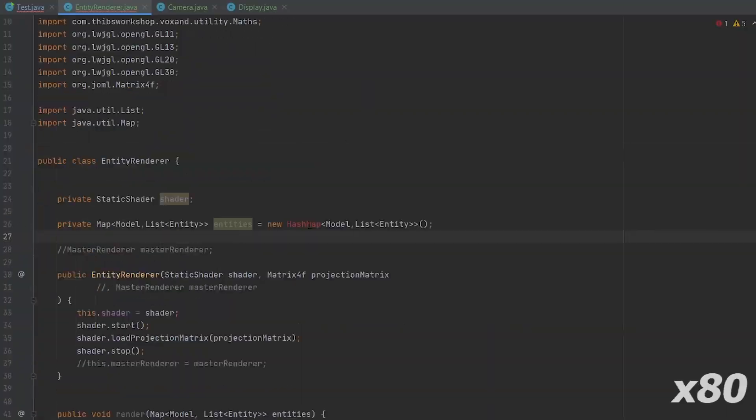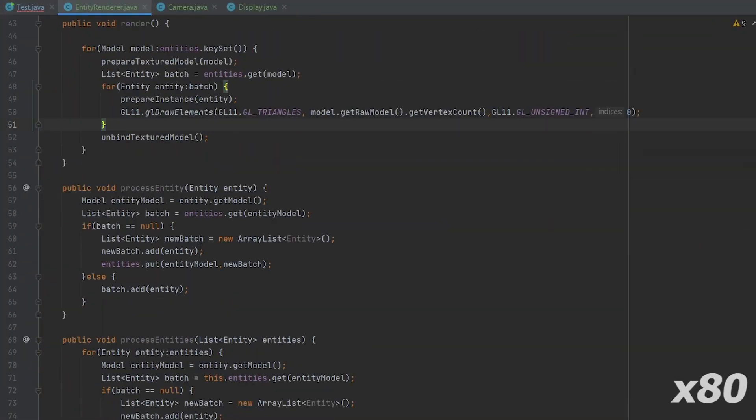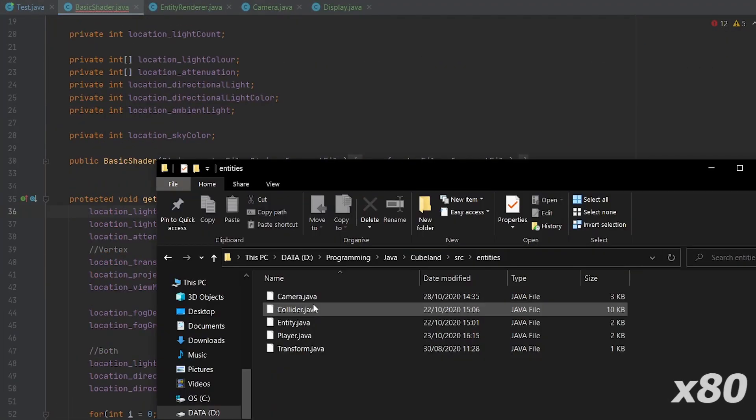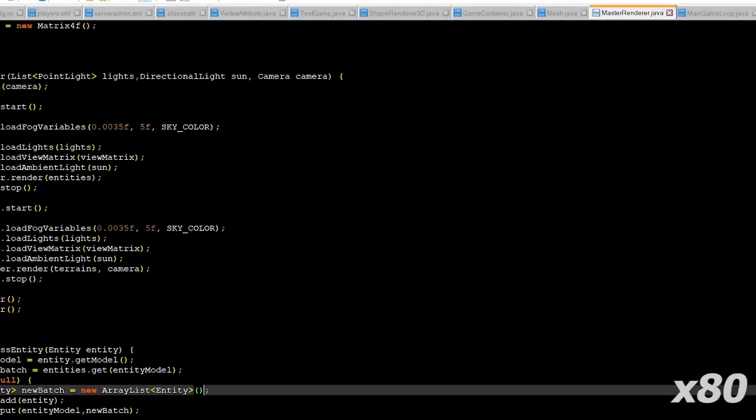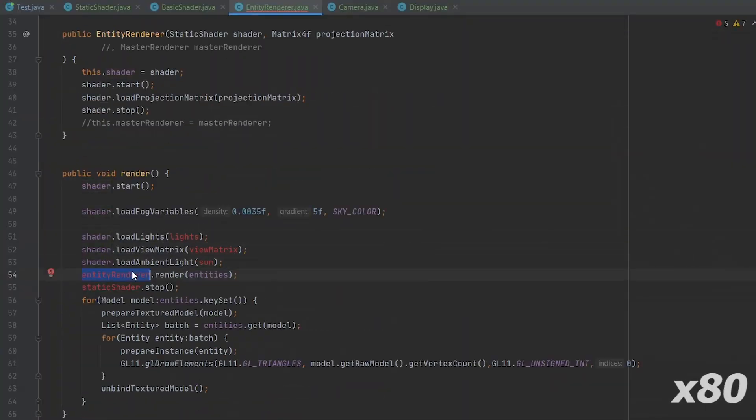and someone linked an article about common pitfalls using the math library JOML. It turned out that, first, I was missing one OpenGL code that wasn't necessary in LWJGL2.